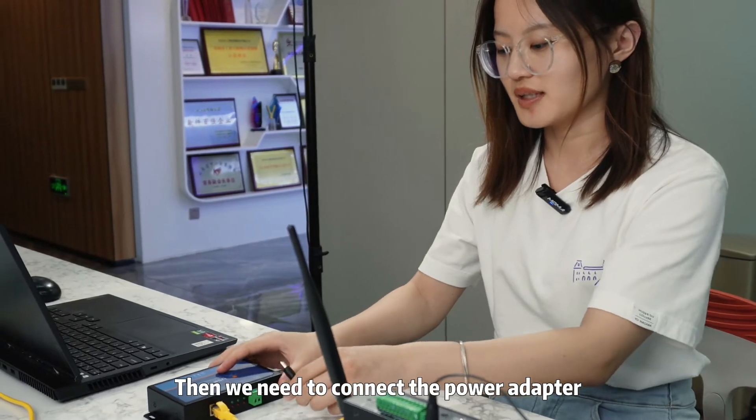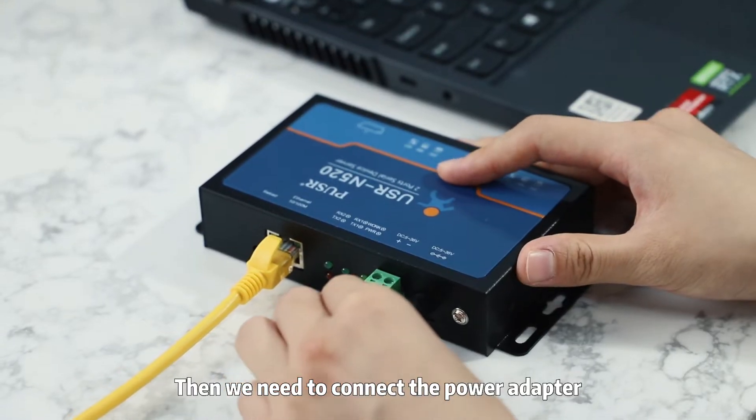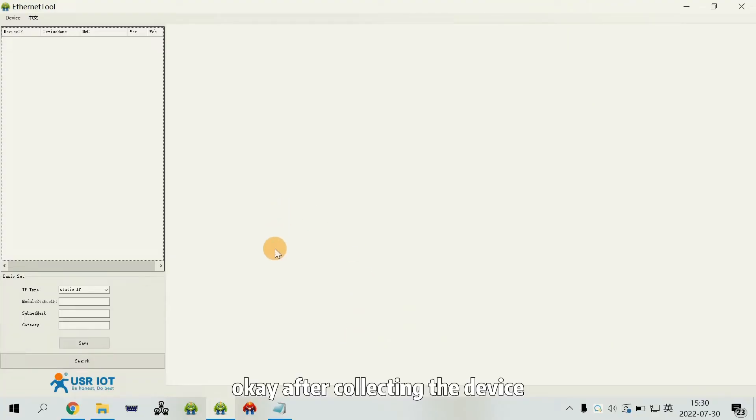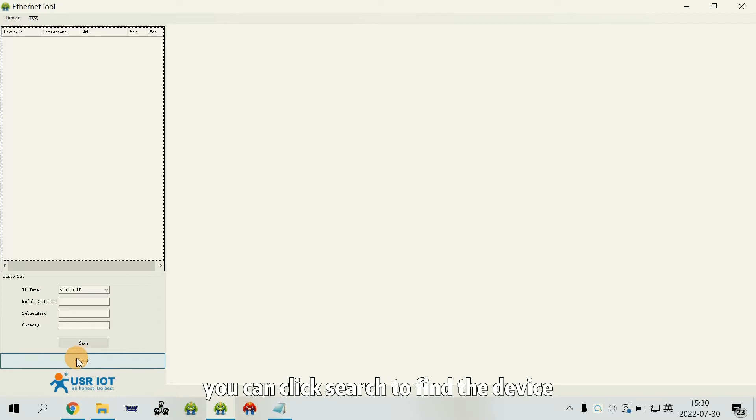Then, we need to connect the power adapter. After connecting the device, we can click search to find the device.